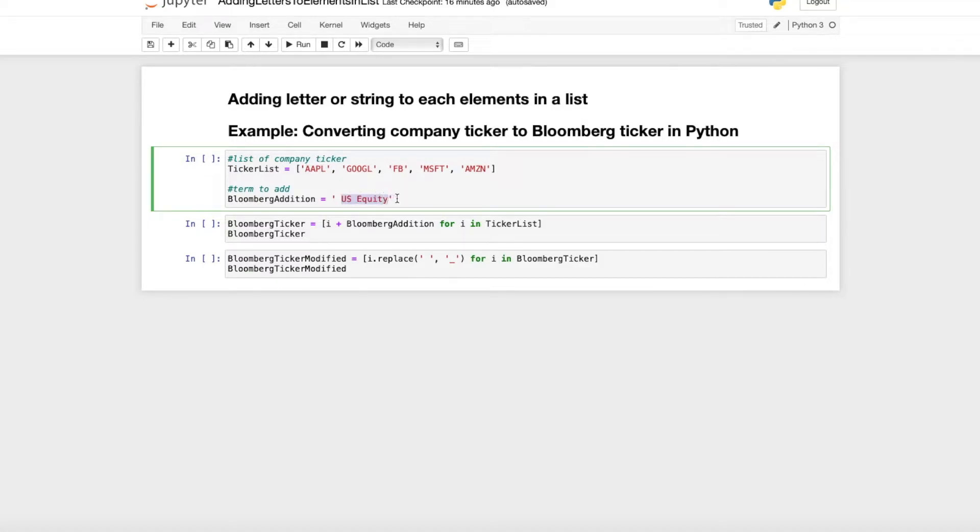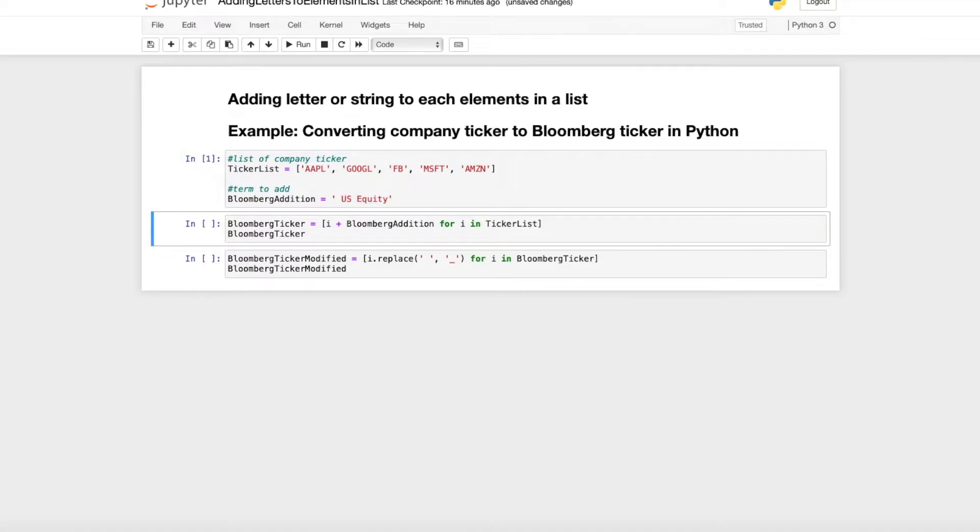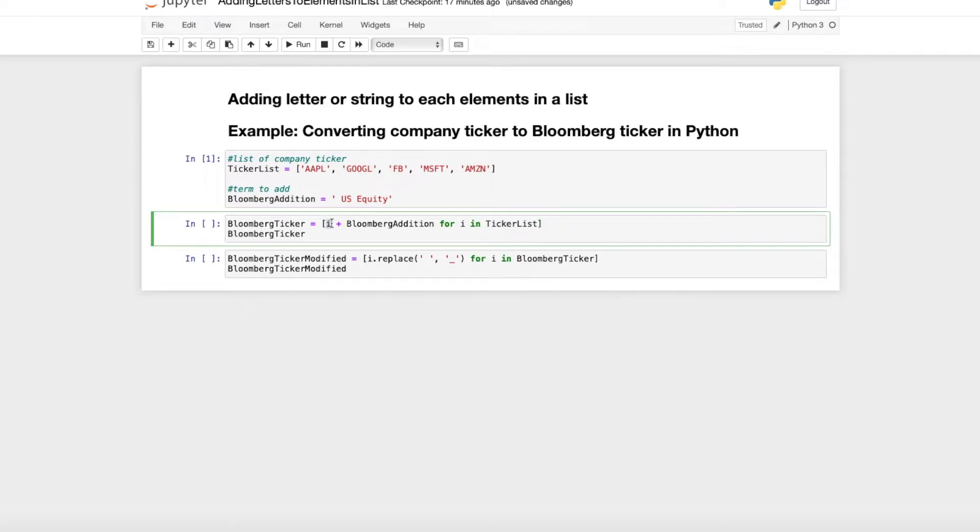So we just run that. And in order to add a string for each element in a list, we just use a for loop. So we just say the element i in the list Apple, Google, Facebook, Microsoft, or Amazon.